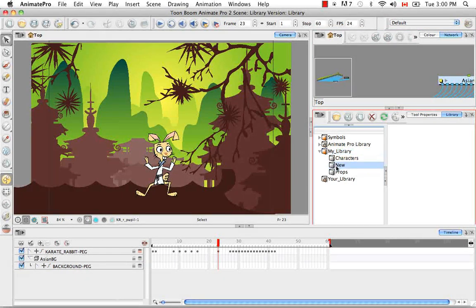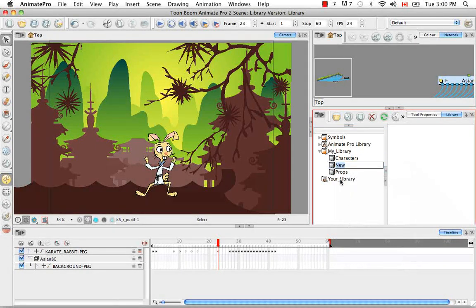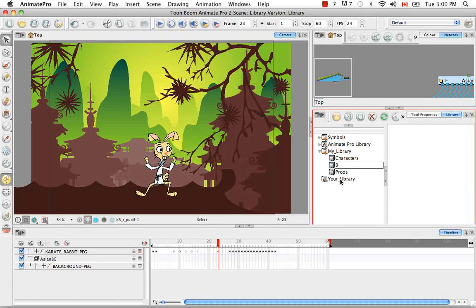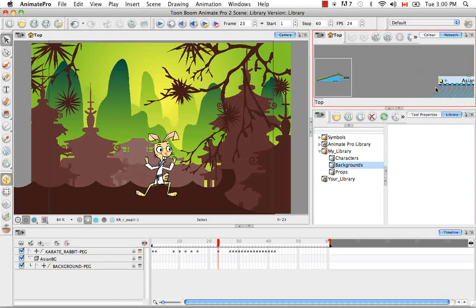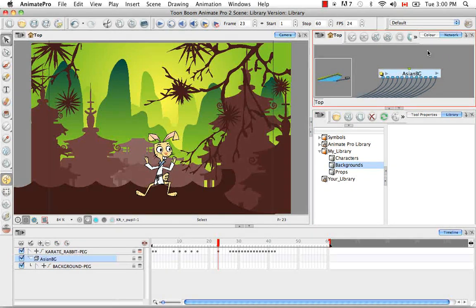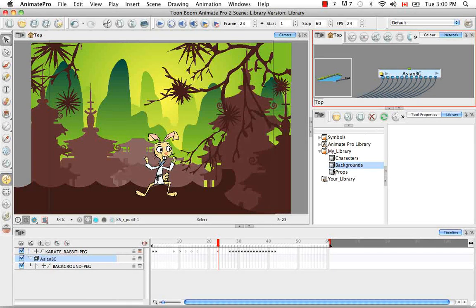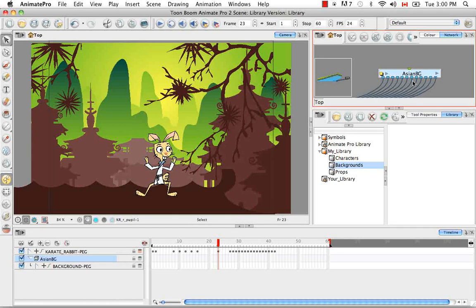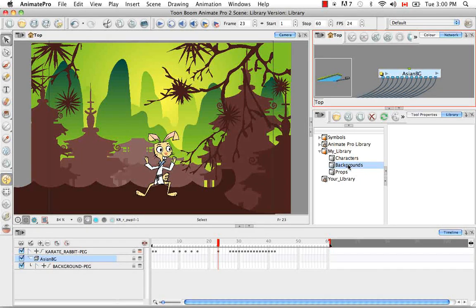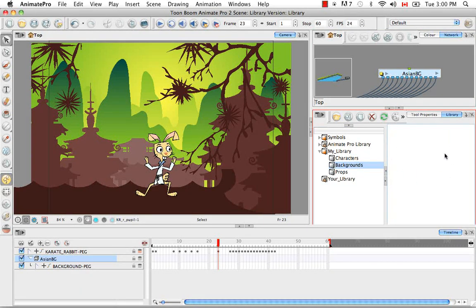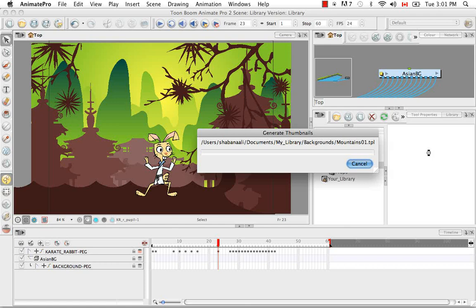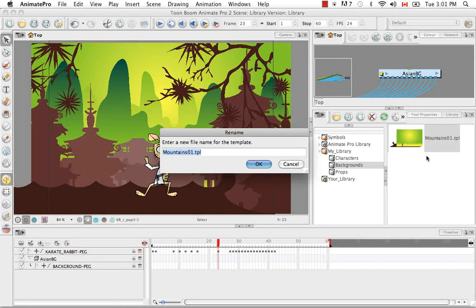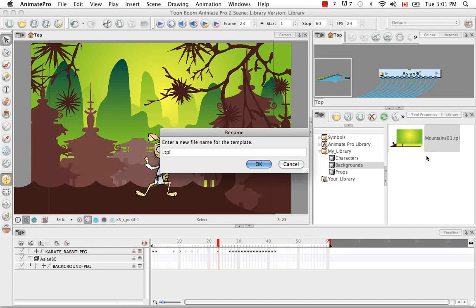And rename it. So then what I'm going to do is I'm going to select this module which is the group Asian background. And instead of dragging it and dropping into the folder what you actually have to do is copy it. So Command or Control C. And then make sure that you have this background selected or over here in its right side view. And then use Command or Control V to paste it. And then you can rename your template once again.